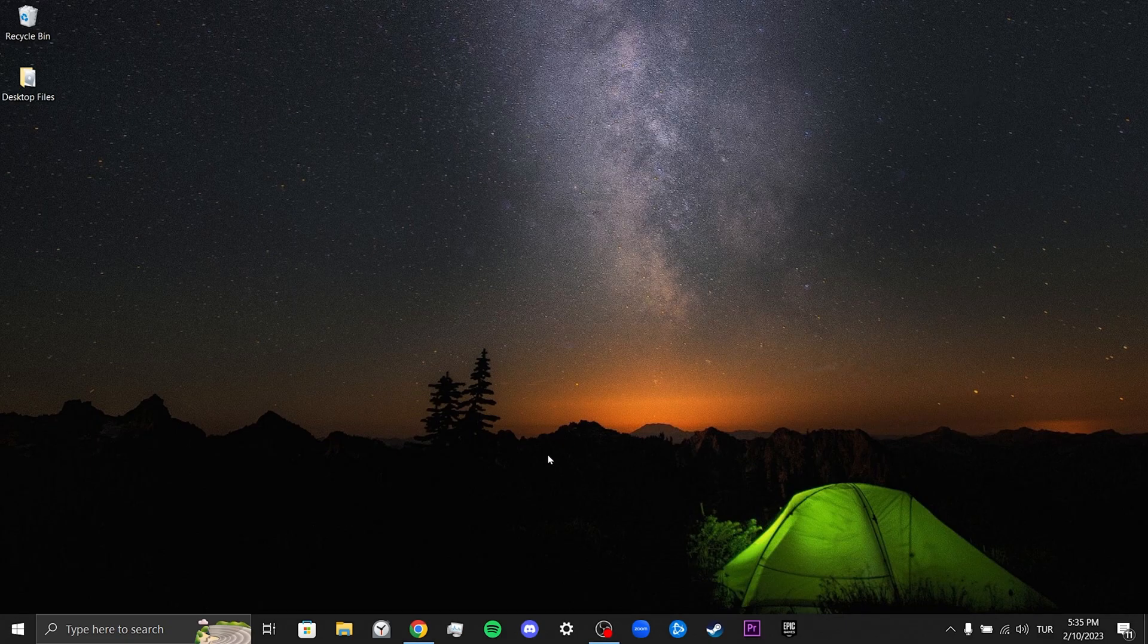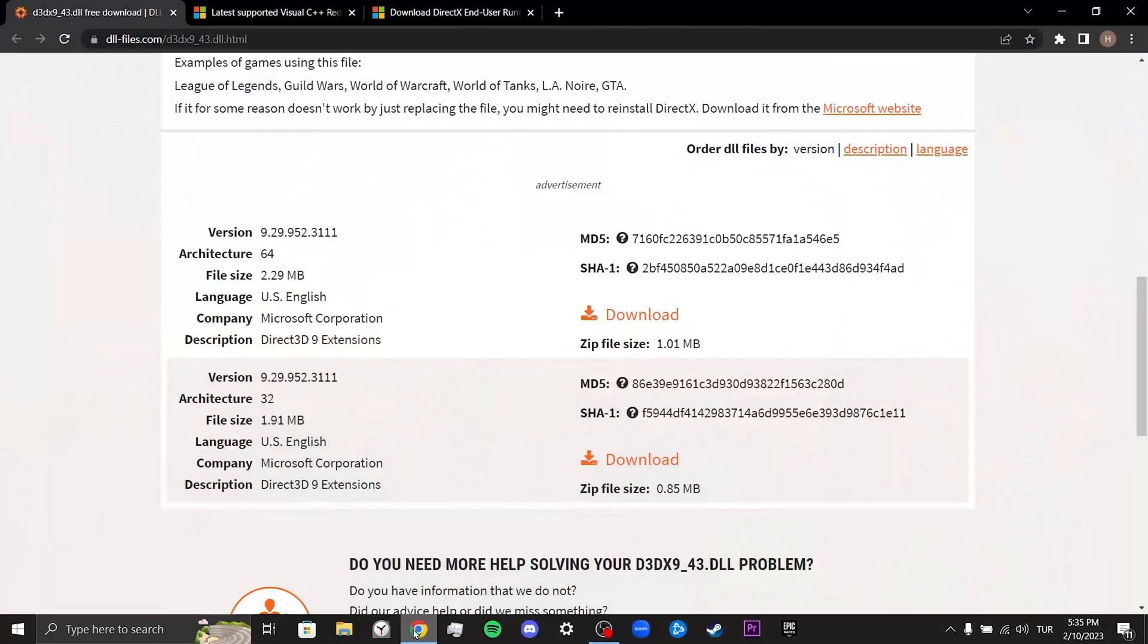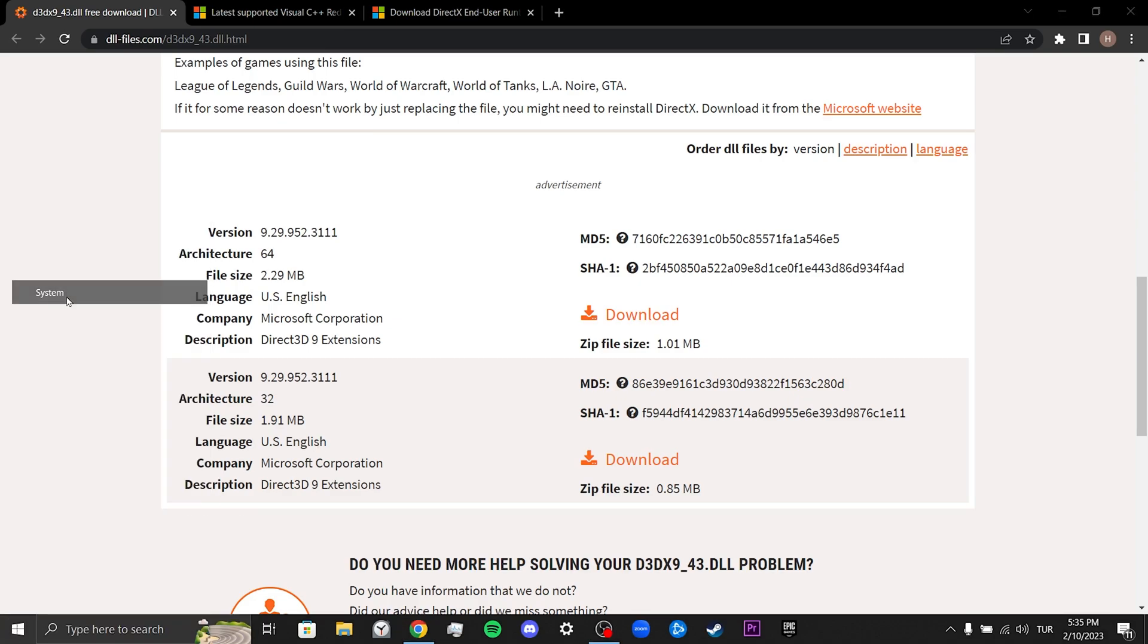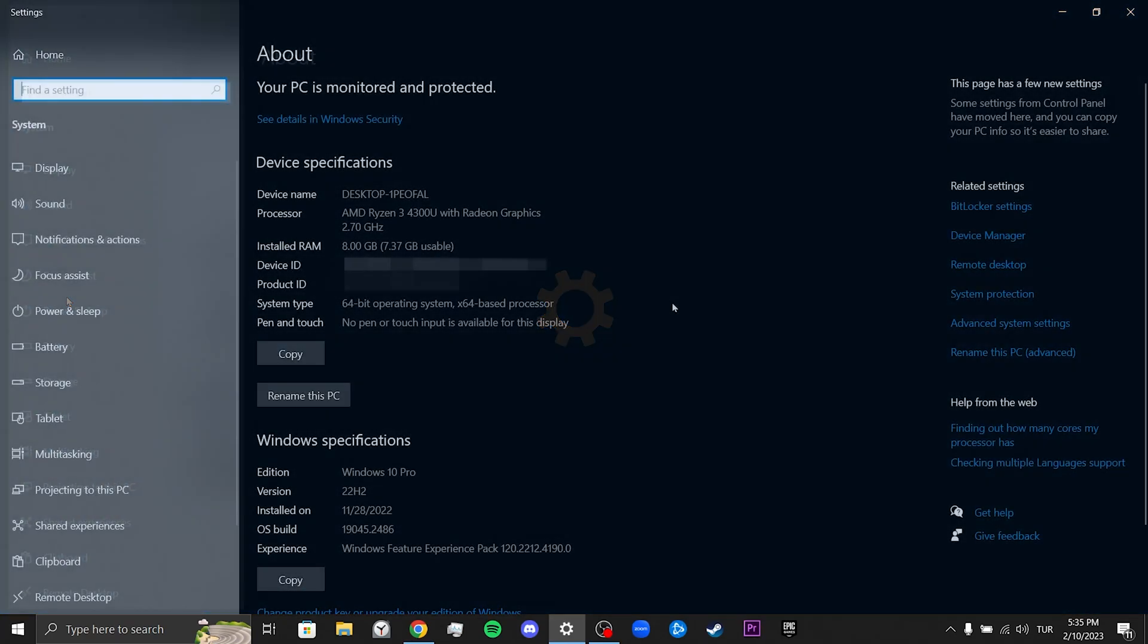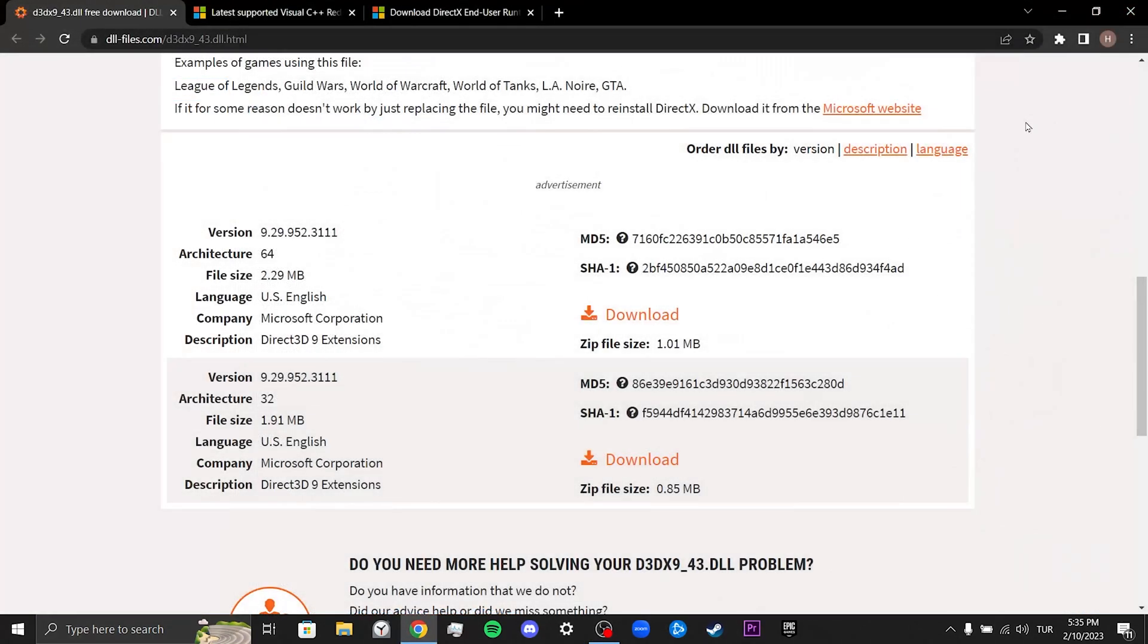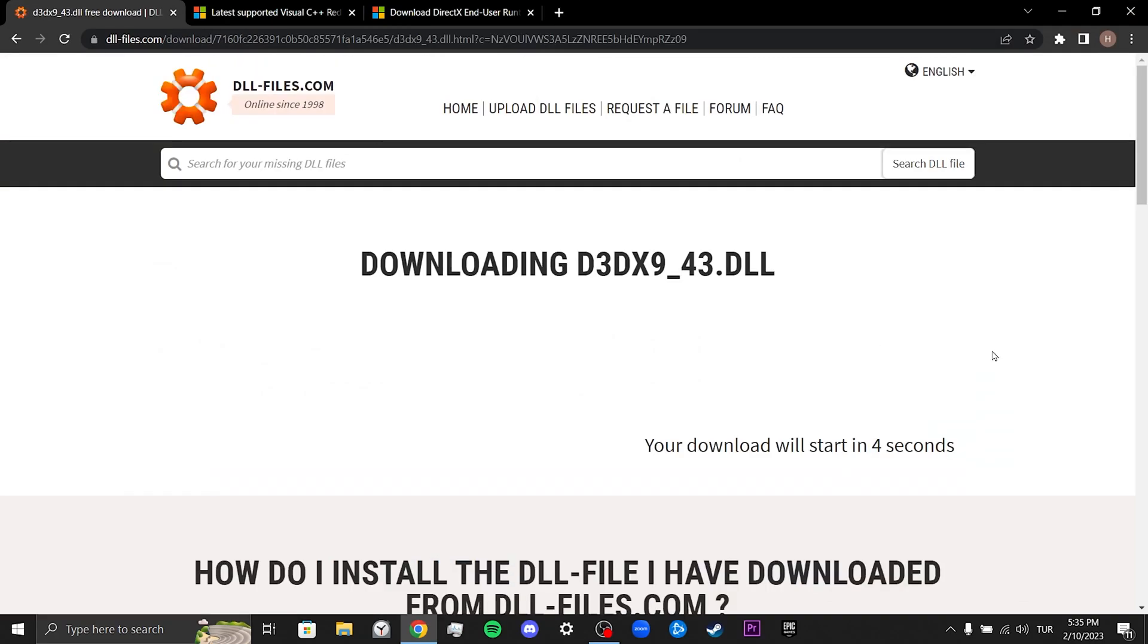First we open our browser to download the DLL. There are two different versions of the DLL file here, one for 32-bit systems and one for 64-bit systems. To find out the bit of our computer, we right-click on the Windows icon in the left corner, then click on System. We can find out the bit of our computer from the System Type section. We return to the site and download the DLL.